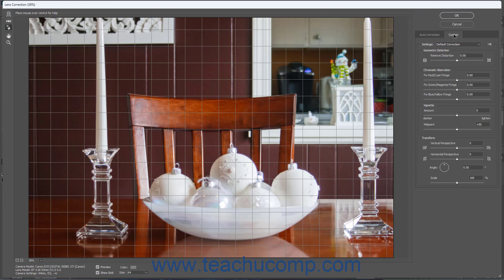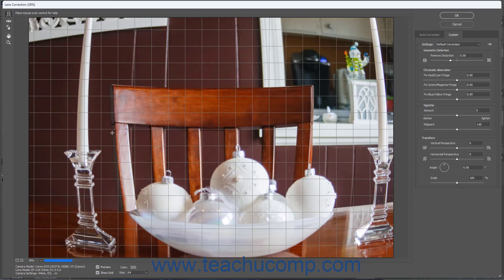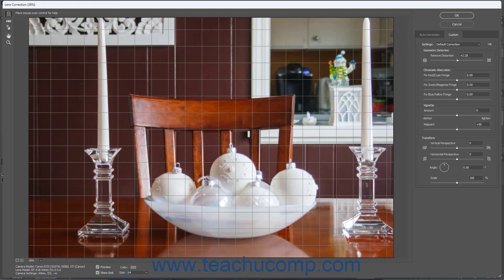To correct the geometric distortions of Lens Barrel, which is a bloated center of an image caused by wide-angle lenses, or Pin Cushion, which is when an image appears pinched in the center caused by zoom lenses, either click the Remove Distortion tool in the toolbar at the left side of the screen and drag towards or away from the center respectively, or click and drag the Remove Distortion slider in the Geometric Distortion section of the Custom tab to the right or left respectively.